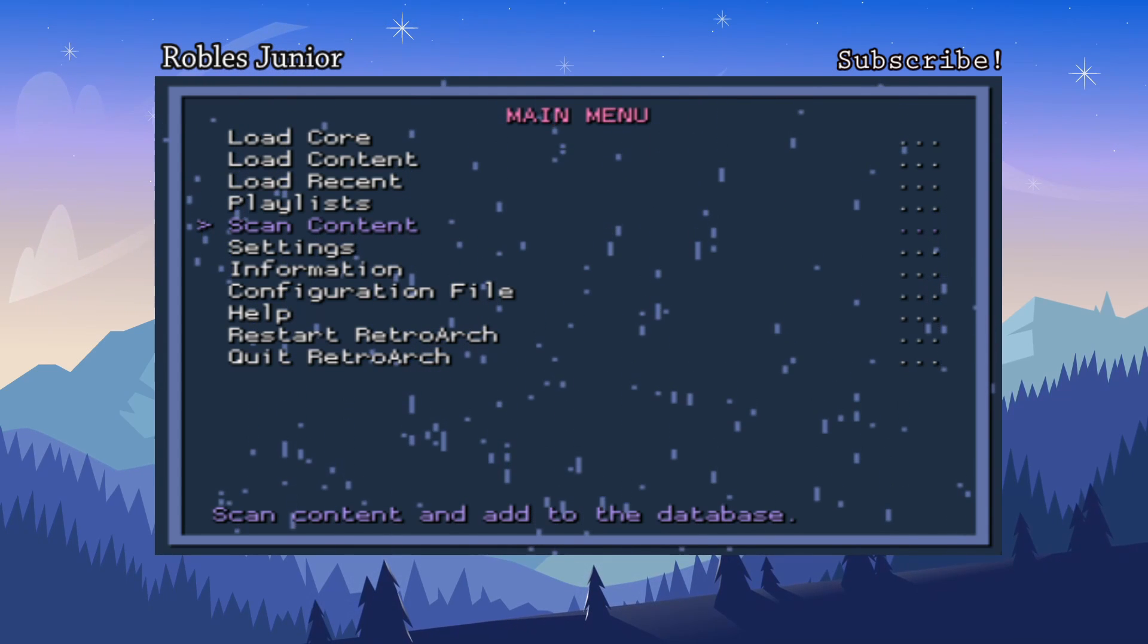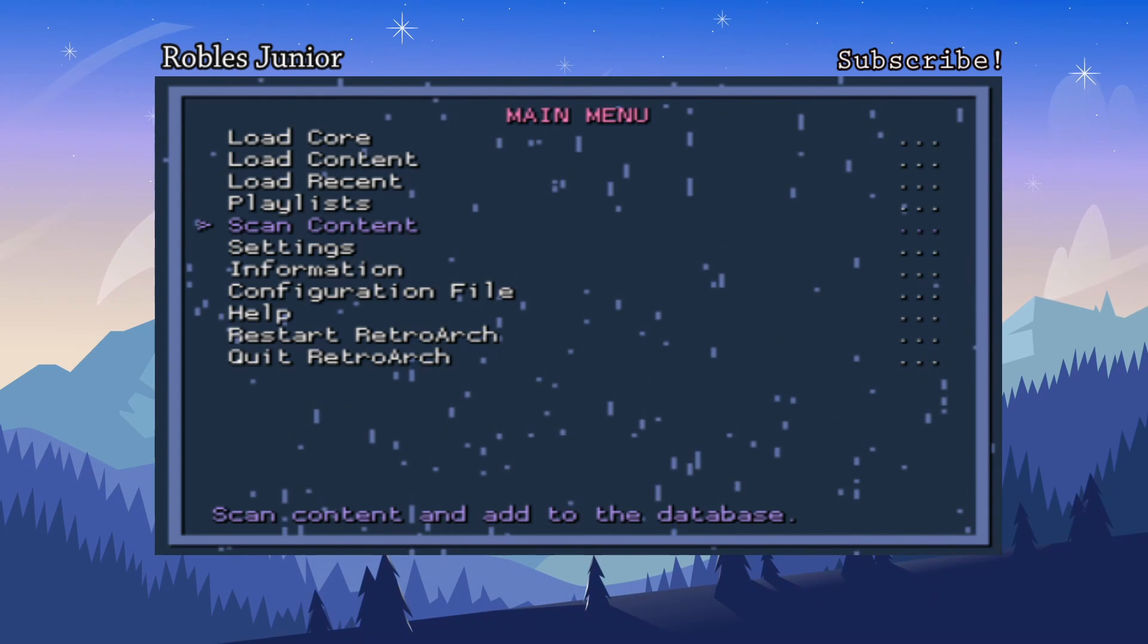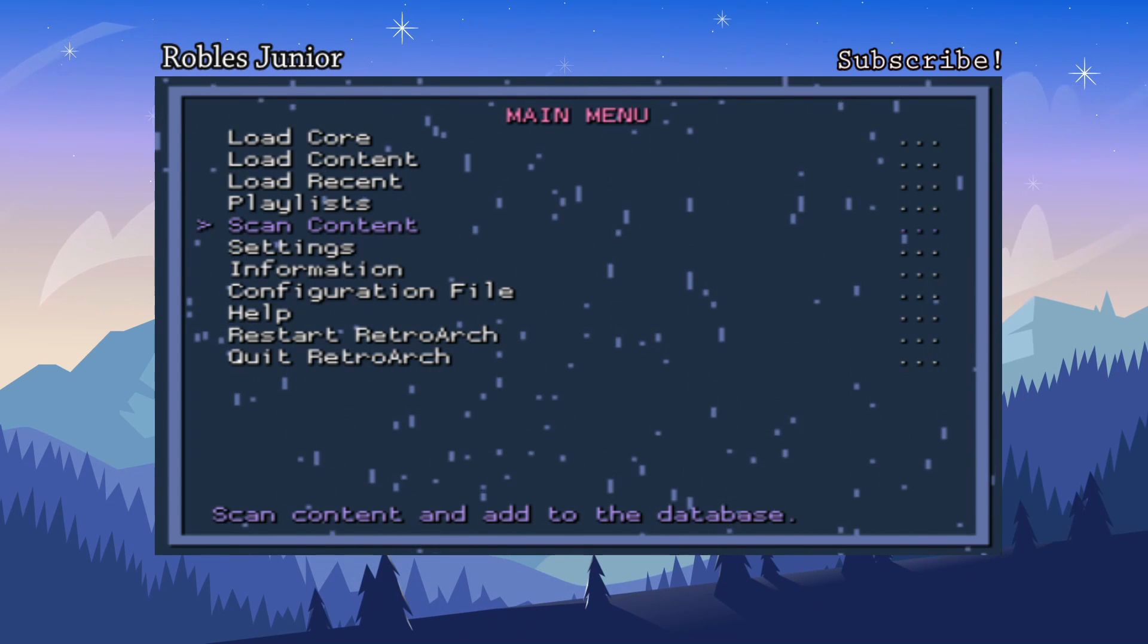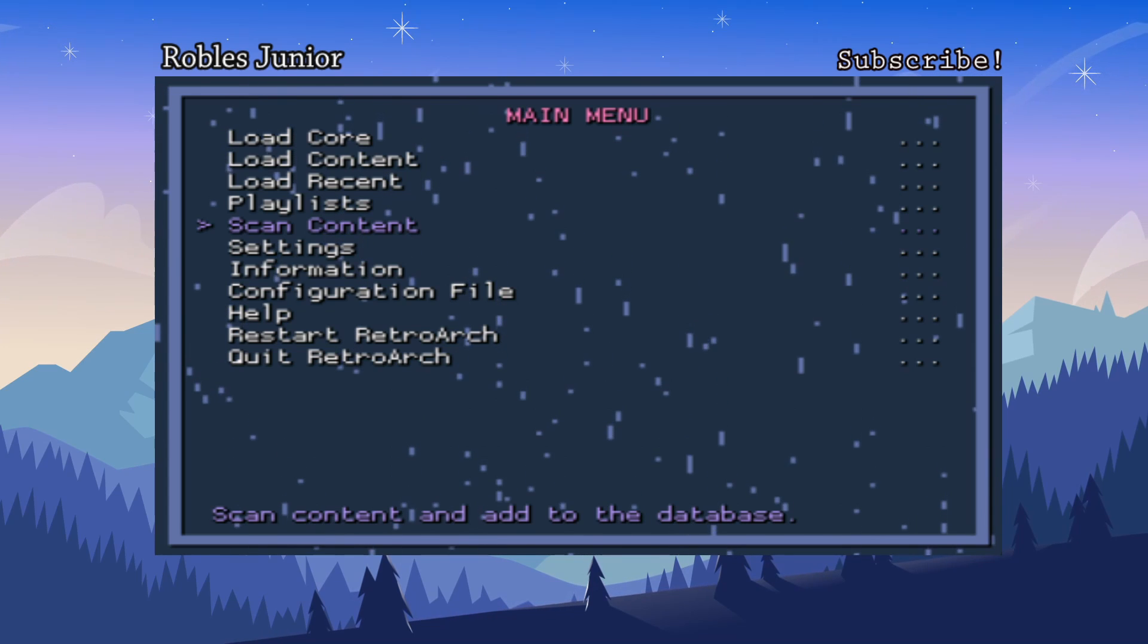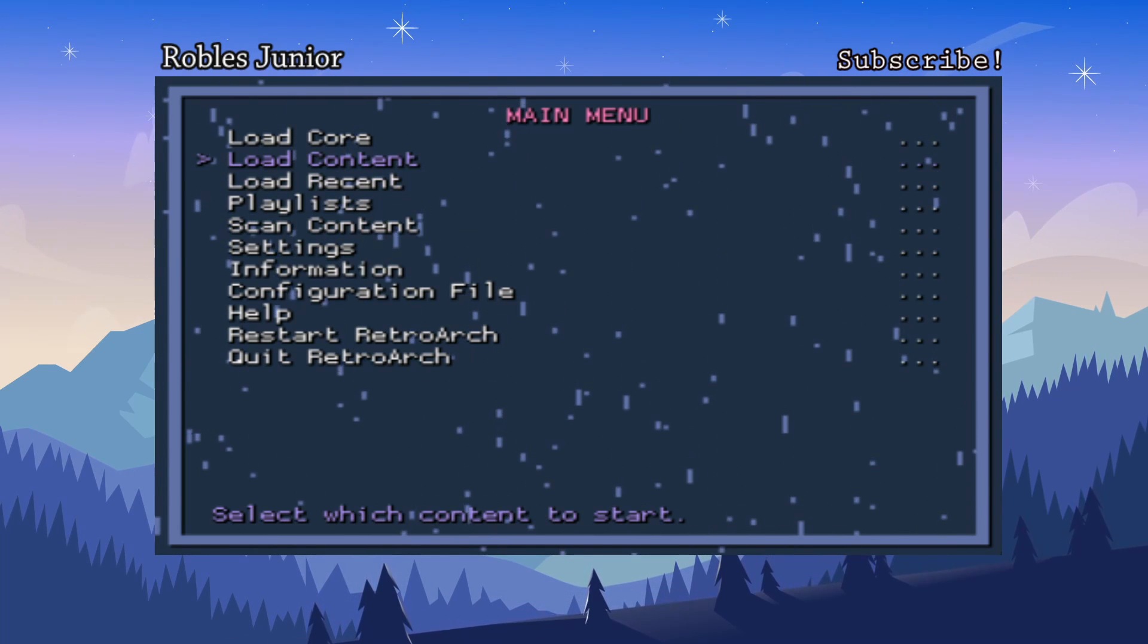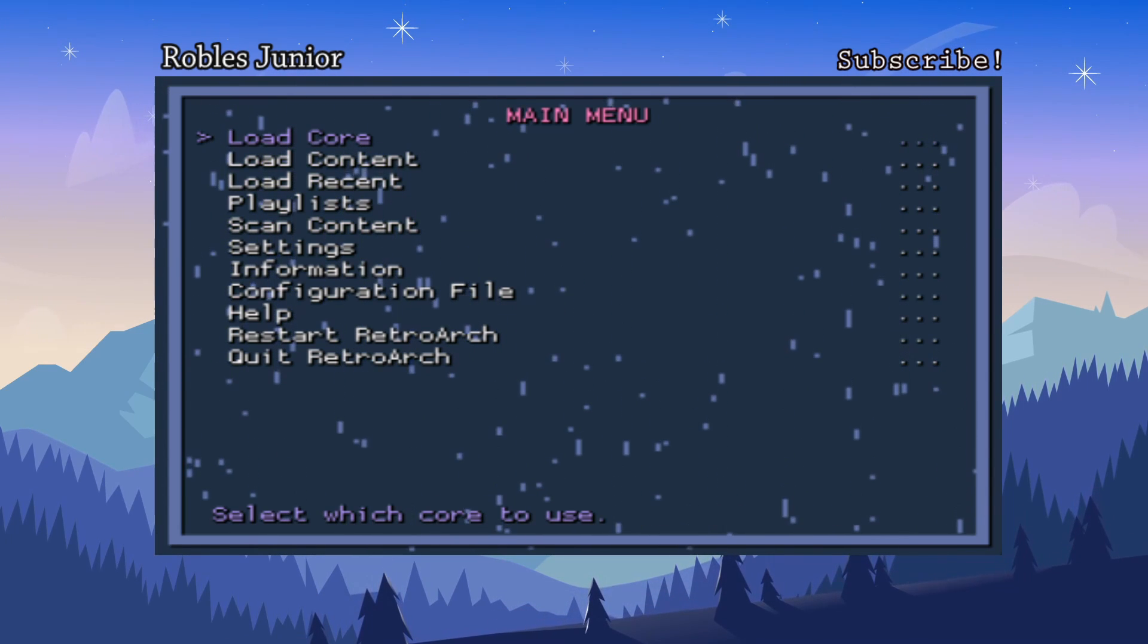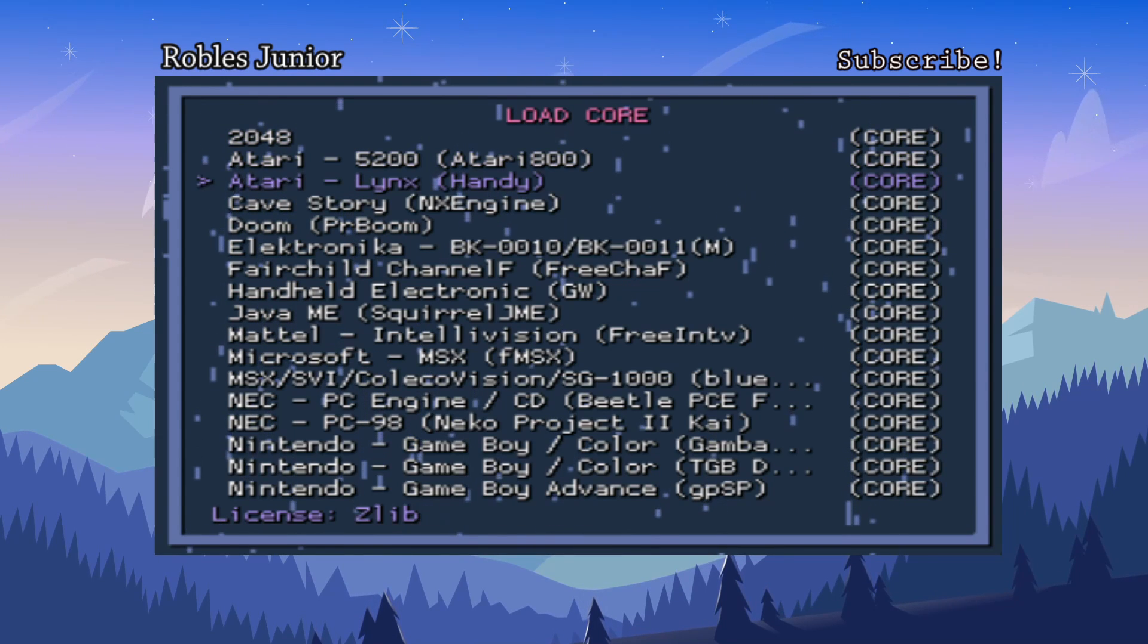You have your information, scan content. I would back off on scanning content because it takes a long time. If you have a lot of different games it's just going to take forever. I tried it and it took hours and it didn't even finish and it crashed. What you want to do is just load a core.